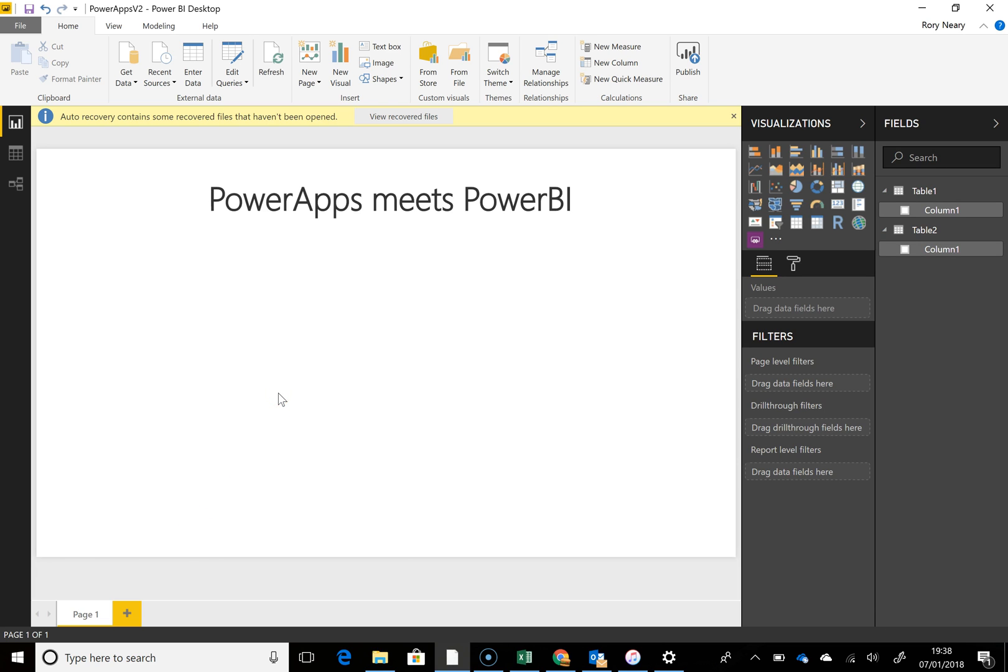Hi guys, I am going to show you how to use the new custom visual for Power BI. It's the Power Apps custom visual. So here we go.